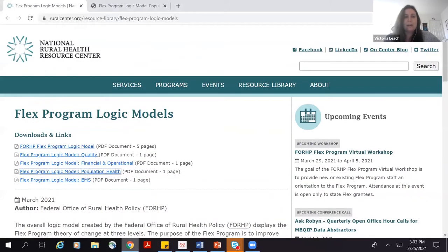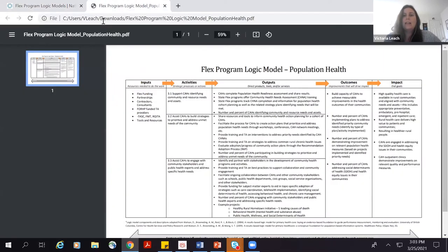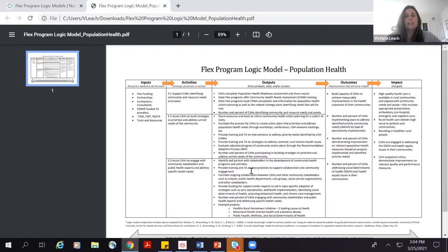The logic models are specific to program areas: quality, financial and operational, population health, and EMS. On the website, you can dive into each of the individual ones, and it will show up as a one-page logic model that discusses inputs, activities, outputs, outcomes, and impacts. This is based off of the Flex program structure, so the activities are the exact ones within your Flex program, with suggested outputs and outcomes to help you plan your work. Please use these and provide us feedback on how helpful you find them.